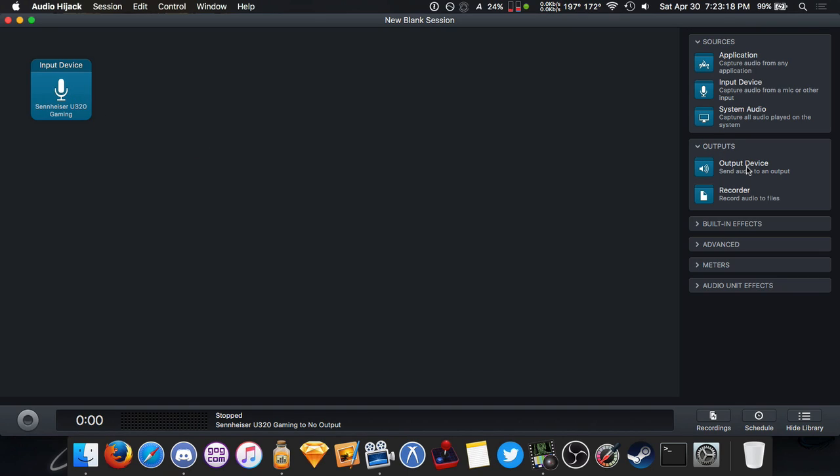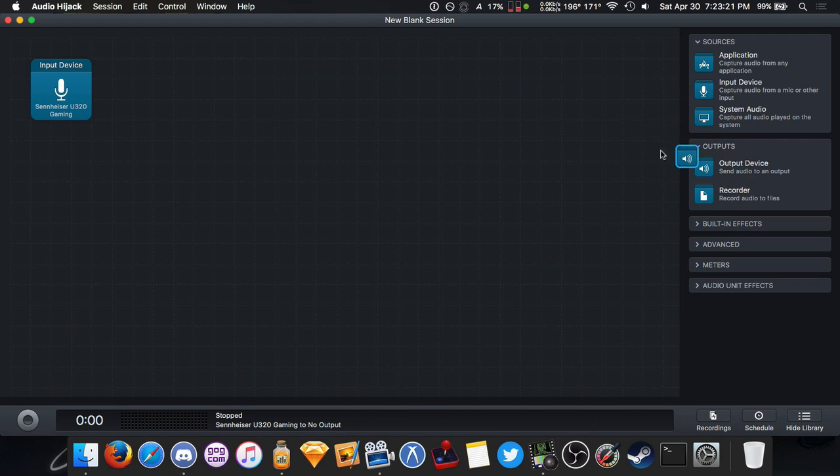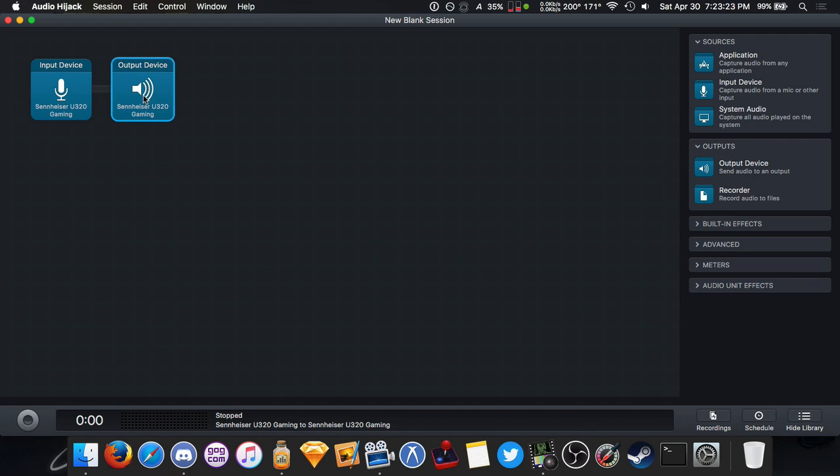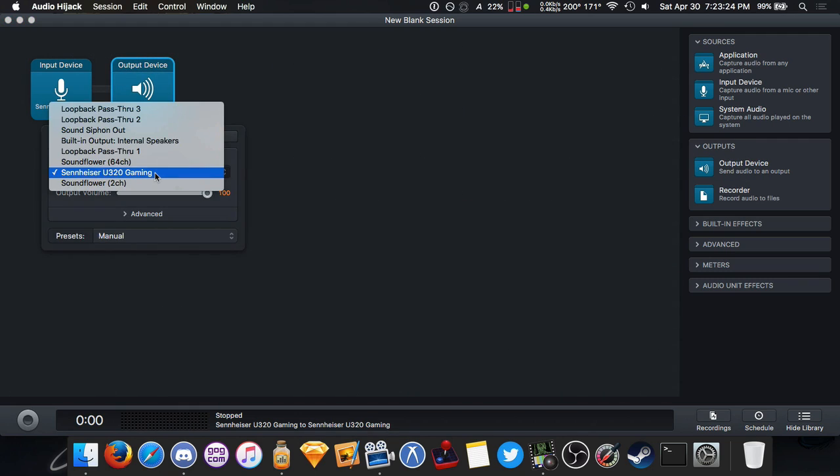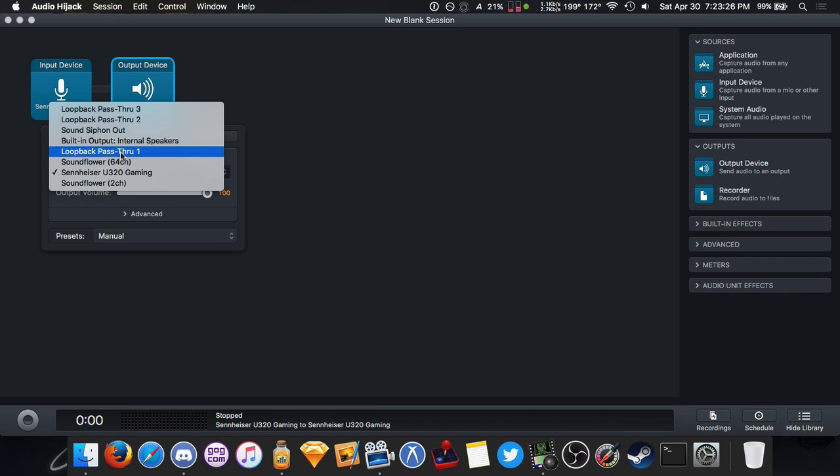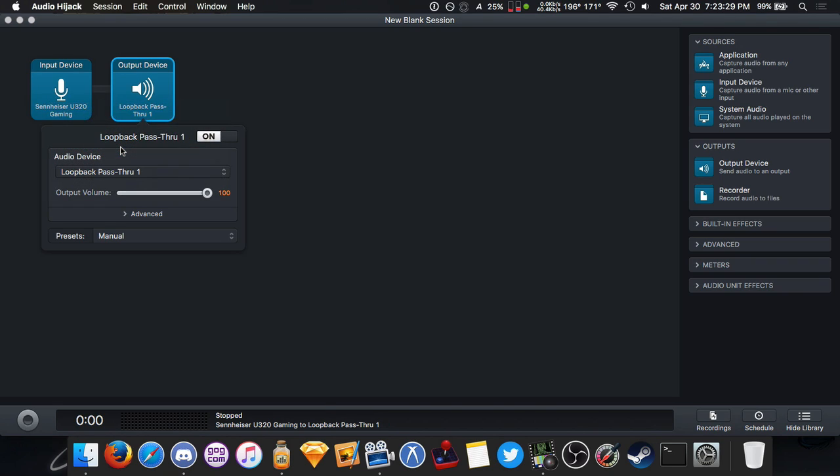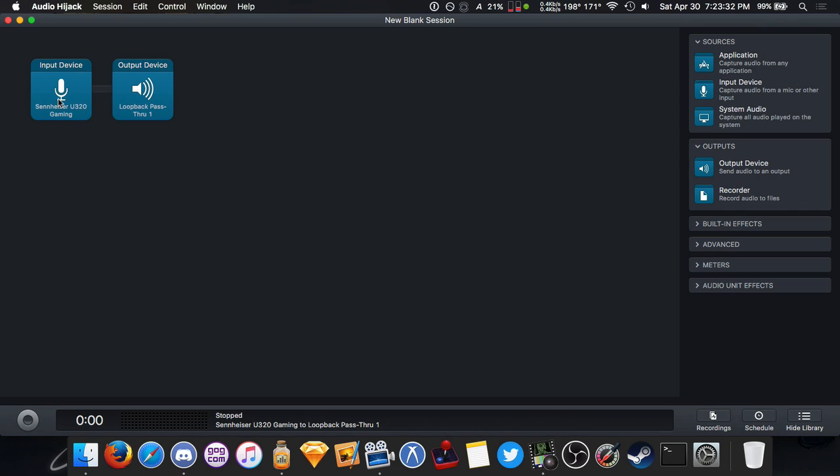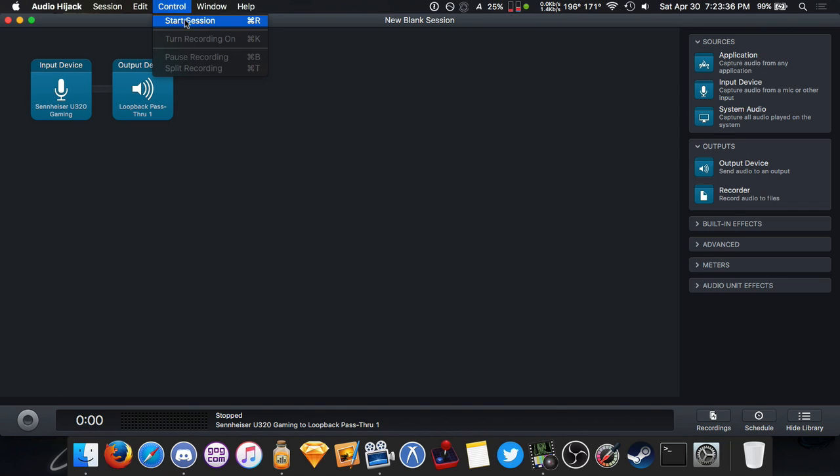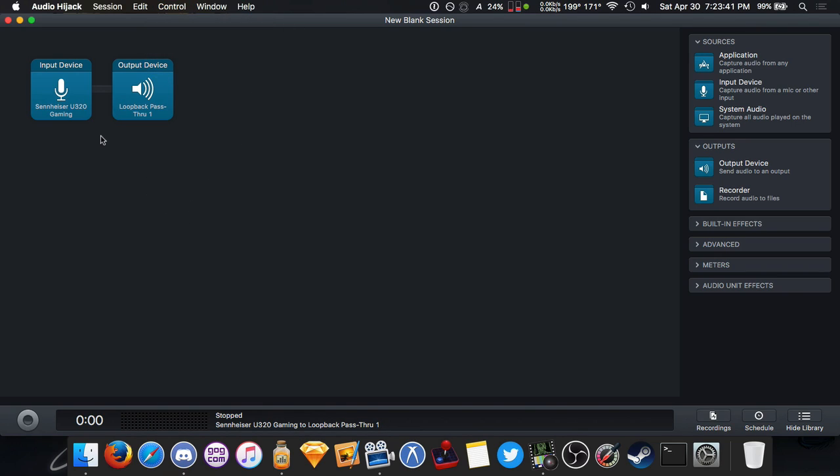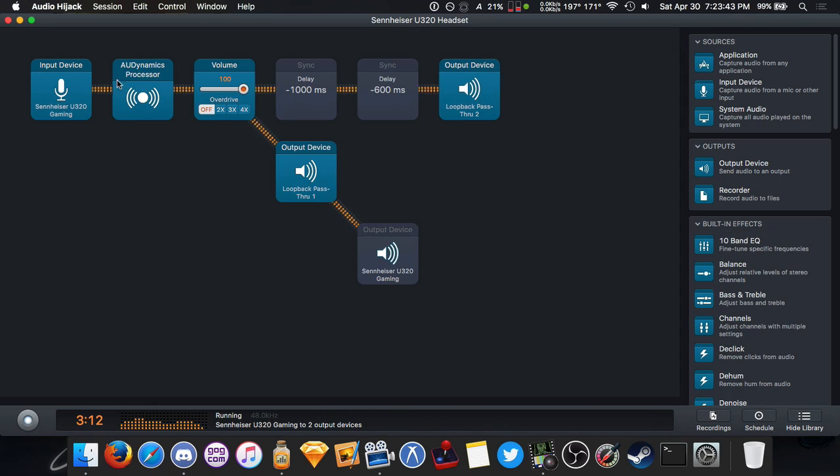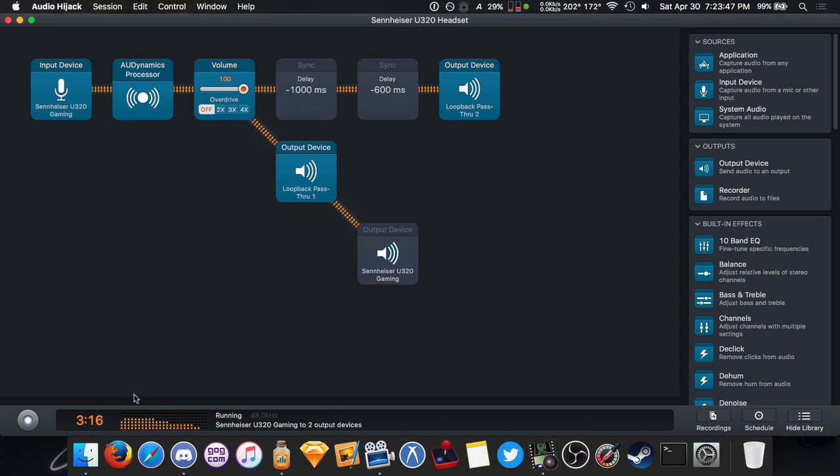Let's say you do live streaming and you want to capture your mic audio as well as your game audio. So you can start with mic, take input device and drag it onto the grid and just click that and choose your mic. So now this is telling Audio Hijack that this is what we're going to capture. This is our source. So we need to choose an output to send it to.